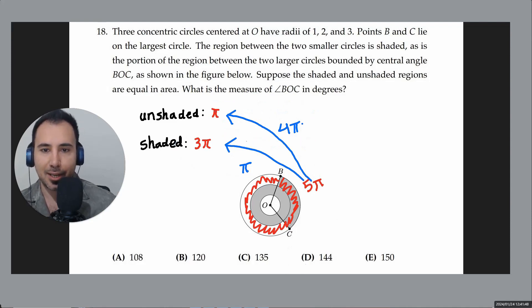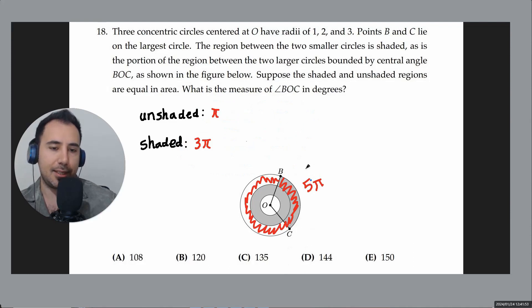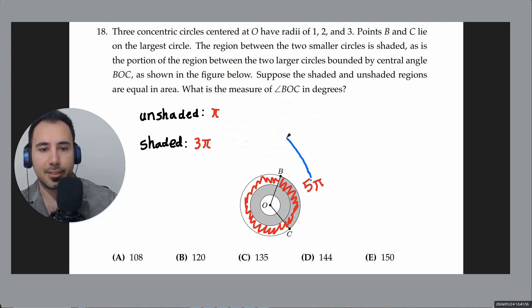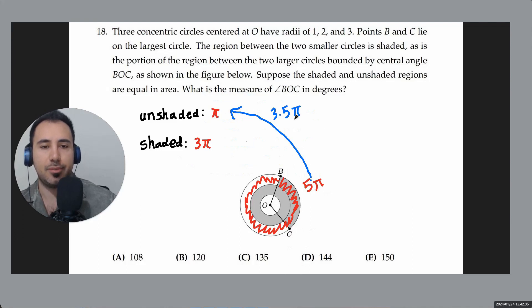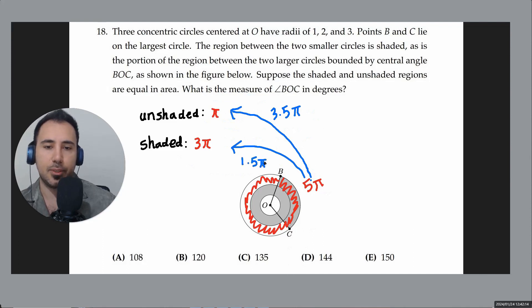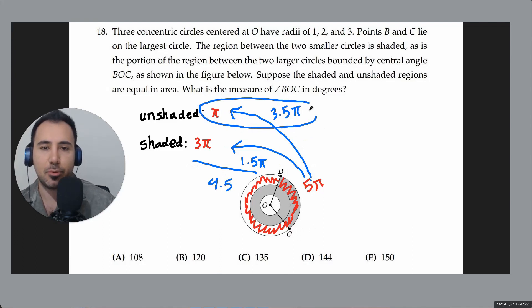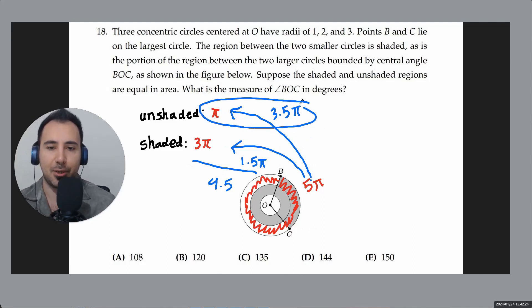The correct split: give 3.5π to the unshaded group. That leaves 5π minus 3.5π = 1.5π for the shaded group. Now unshaded = π + 3.5π = 4.5π, and shaded = 3π + 1.5π = 4.5π. They're equal!